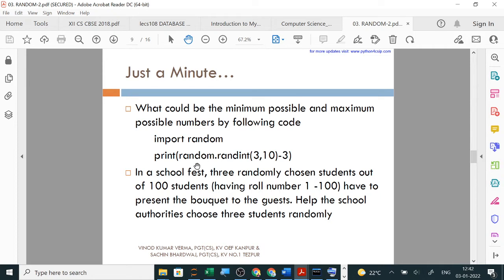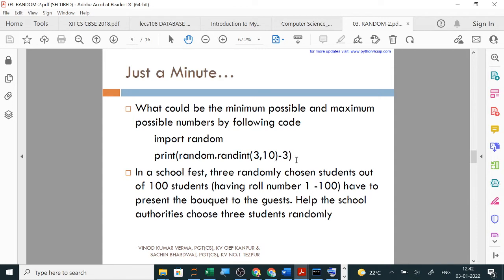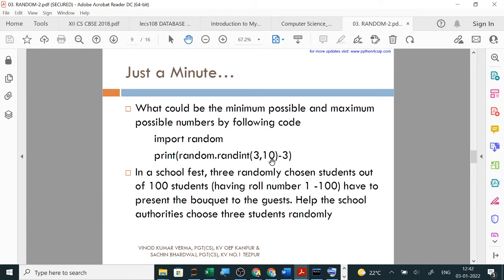Next, minimum and maximum possible values are given. Minimum possible value: if starting from 3, then 3 minus 3 equals 0. And maximum possible value remains 10, so 10 minus 3 equals 7. In this, write minimum possible value as 3 or 0, and maximum as 7.